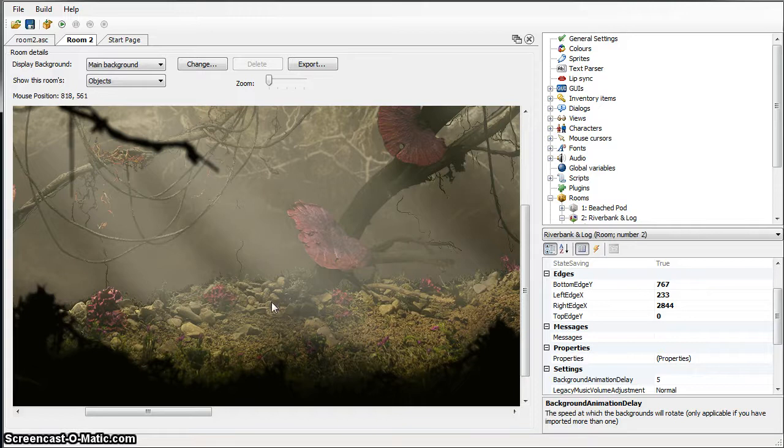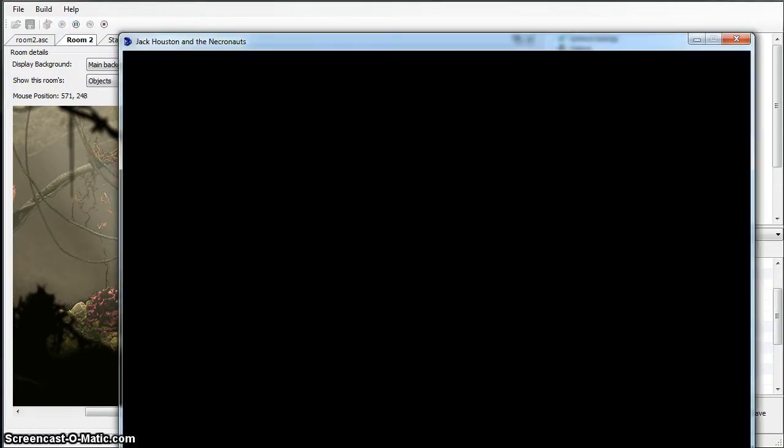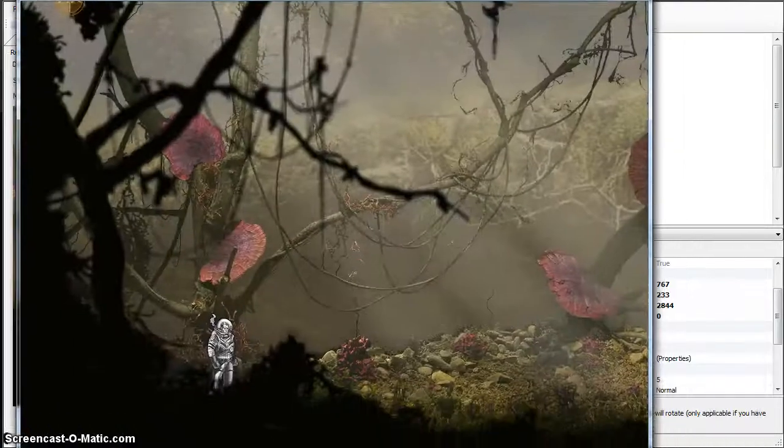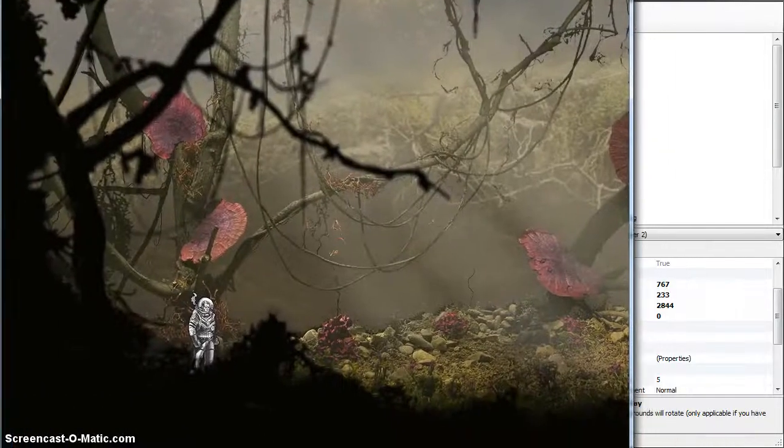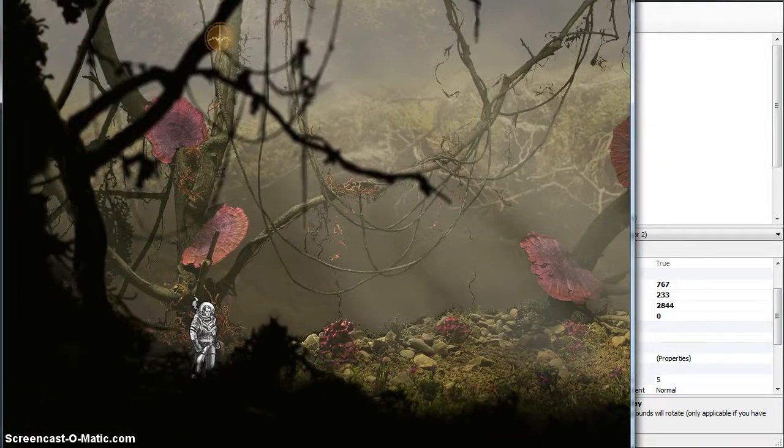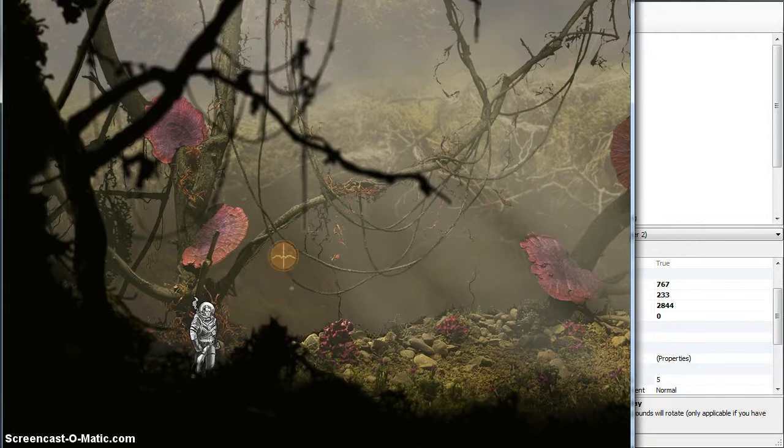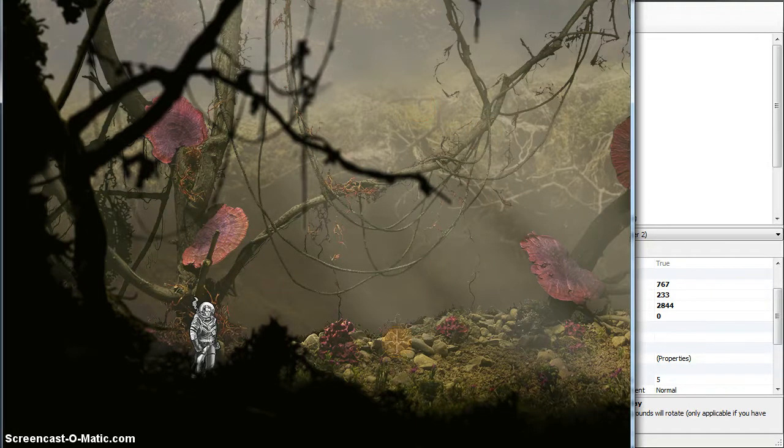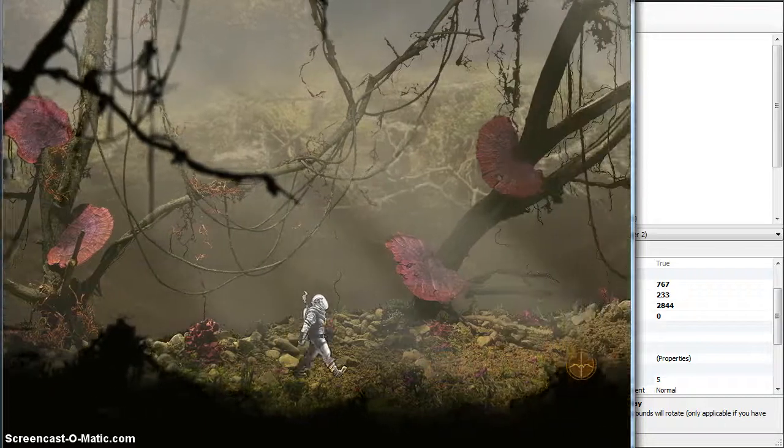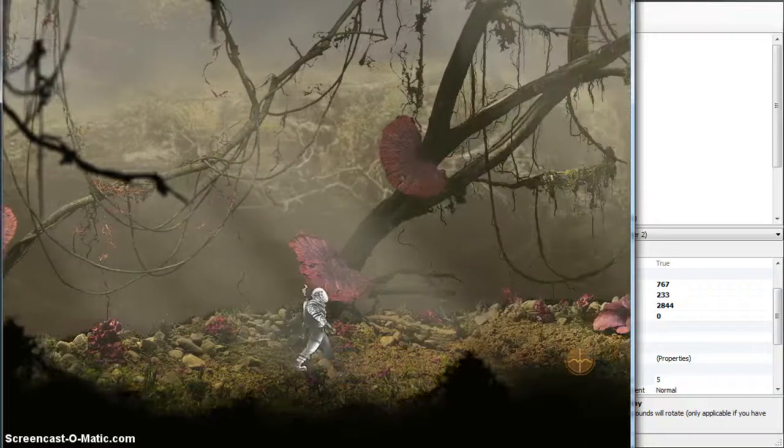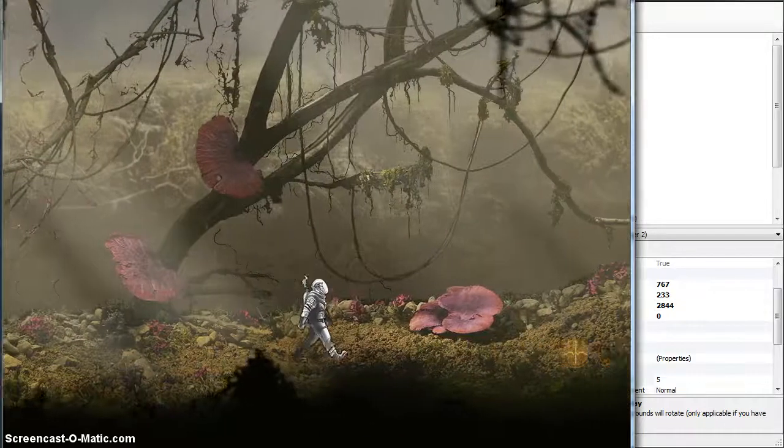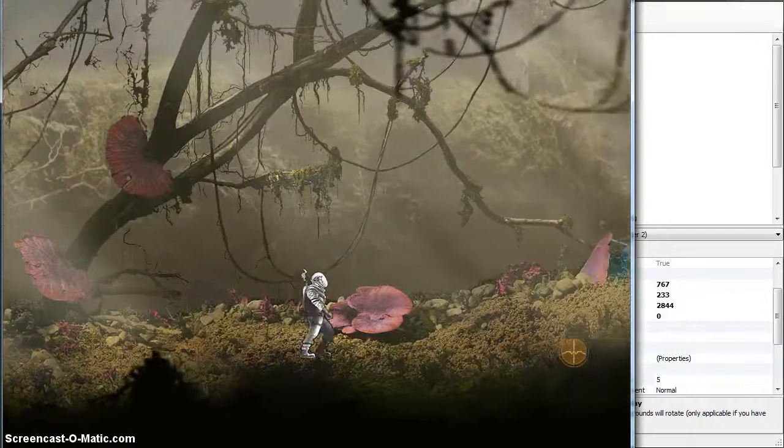I'll show you how it looks by running the game. Here's a little thing, he's falling from the sky, that's still in there.